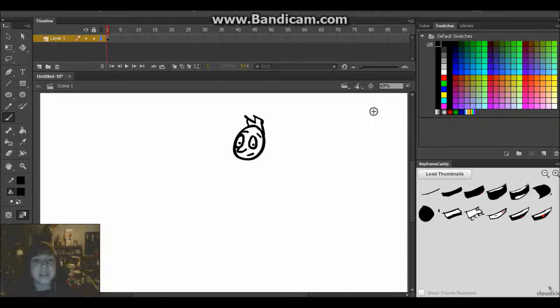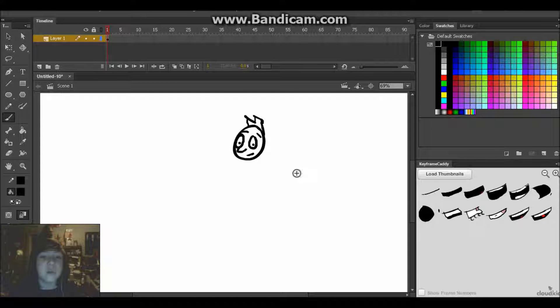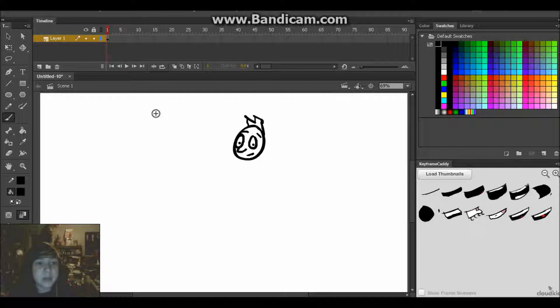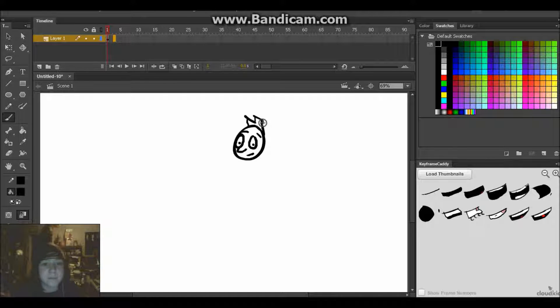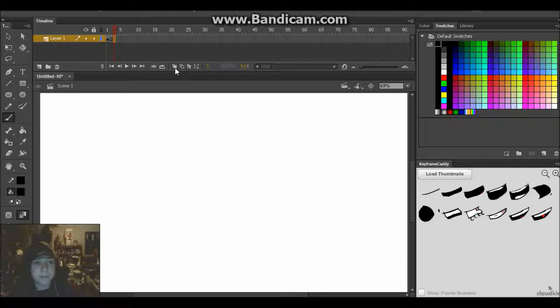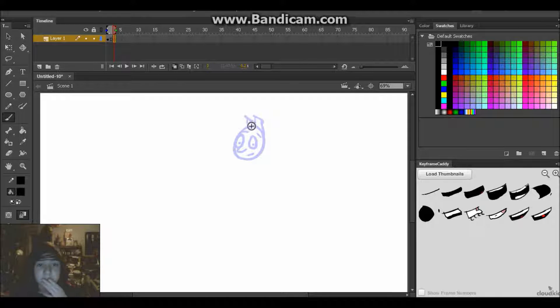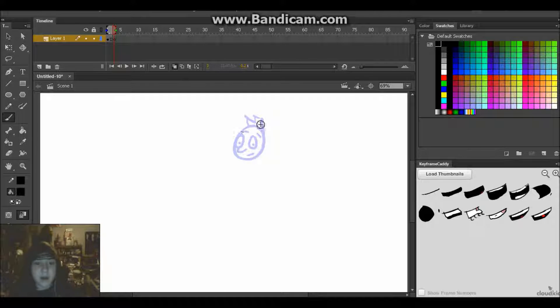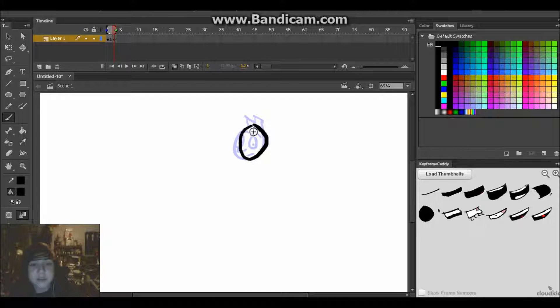Greetings people of the internet, this is section number three and today we're doing a video on smears. A smear is basically if I have a shape here, so let me put this here. Let me use the onion skin here to tell myself what would be here next, and I believe it would be something a little like that.